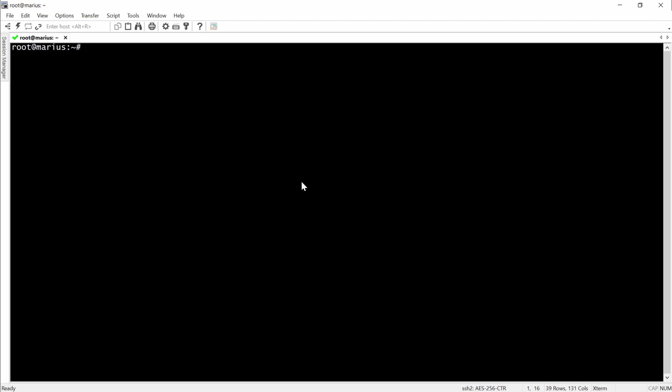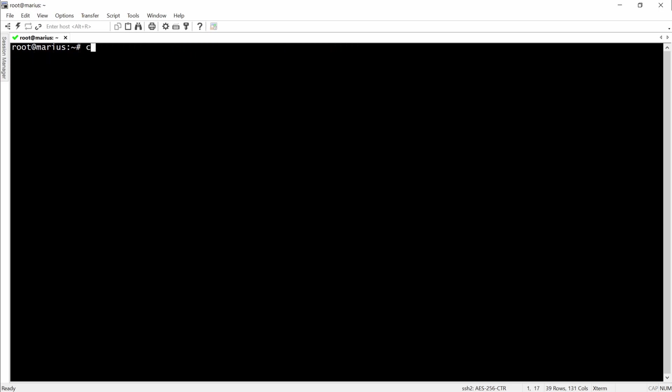Okay, so now we're going to add or create the LibreNMS user. And right now we will download LibreNMS from GitHub.